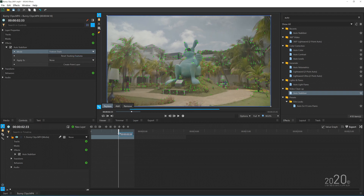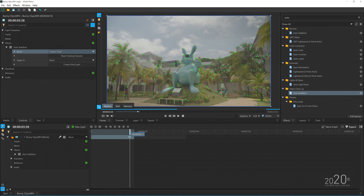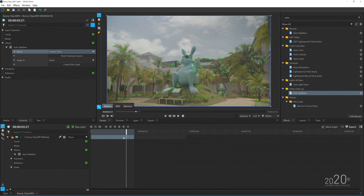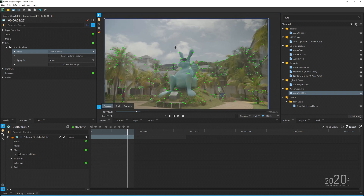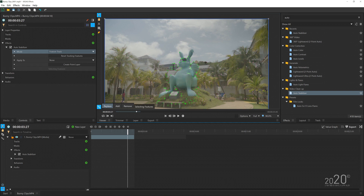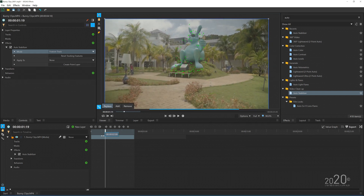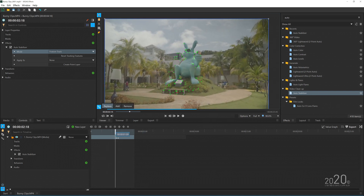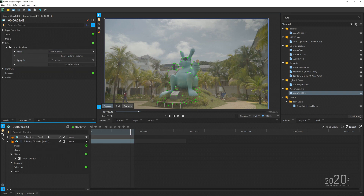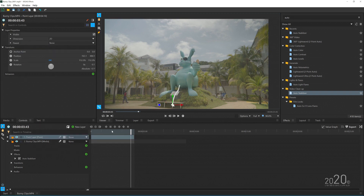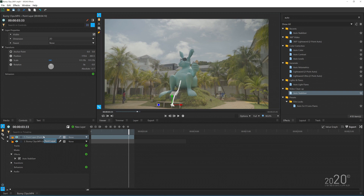The first thing you need to do is find a still frame where you can extract the best tracking data — probably this frame here works best. Select the tracking points, go through the timeline, and if you think it will track well, press 'Create a Point Layer.' It will automatically create a point layer above your media in the timeline. We're going to use this point layer to parent with the masked-out object, which is the bunny.